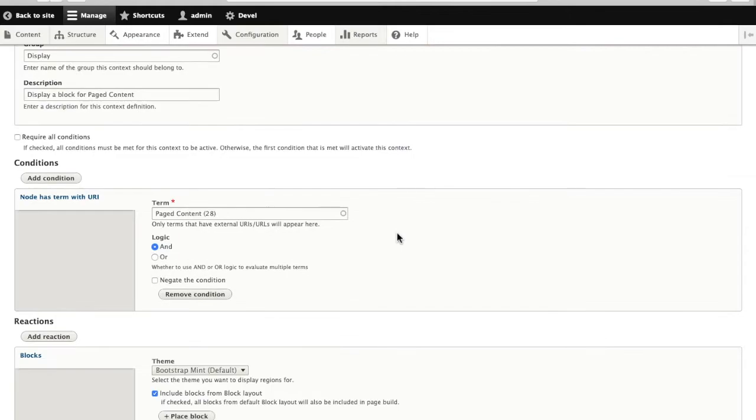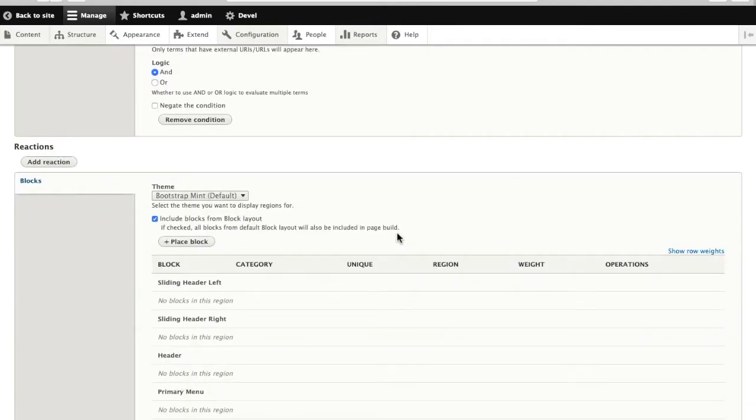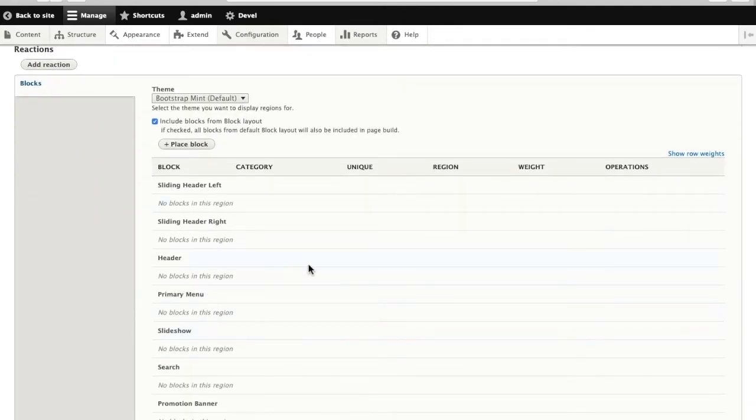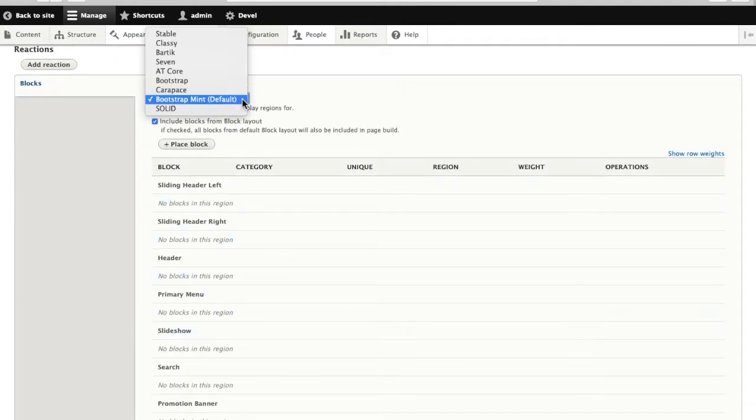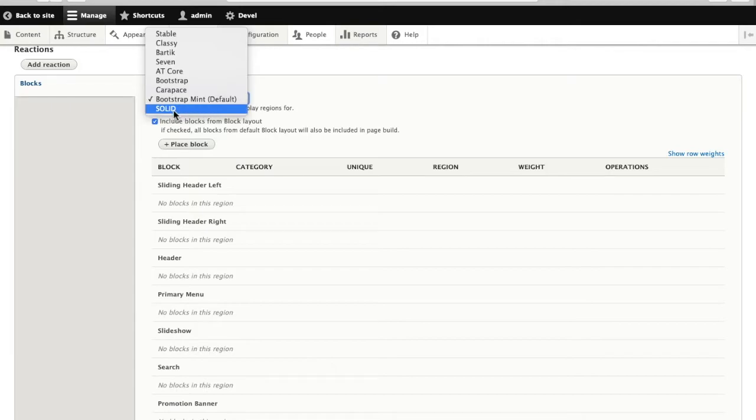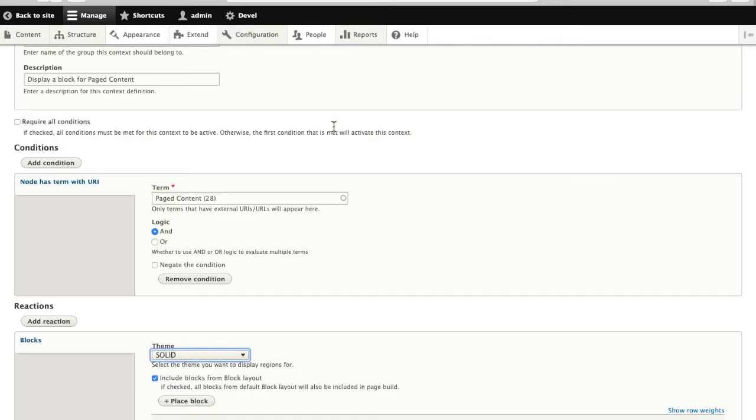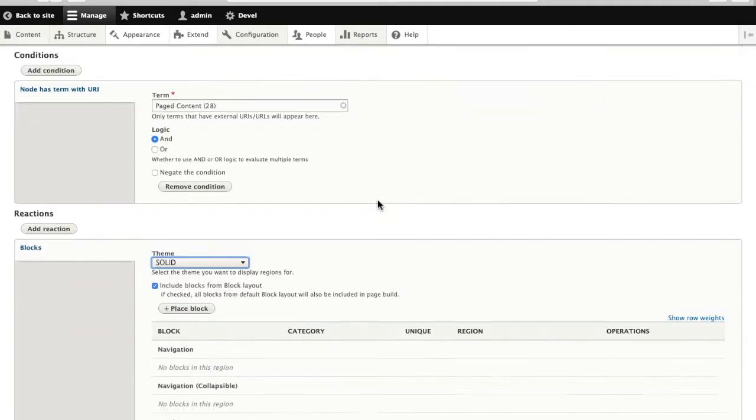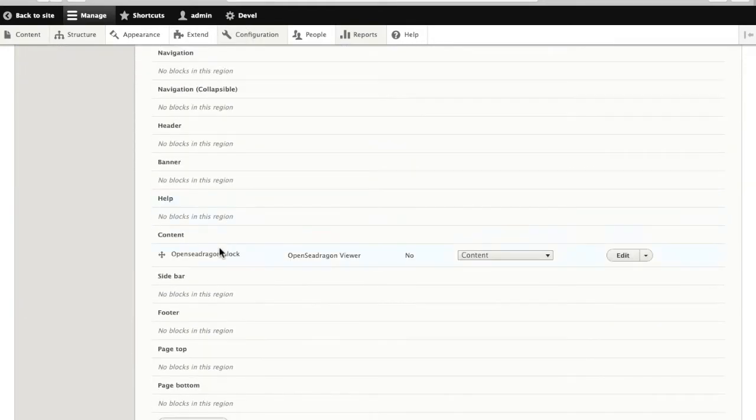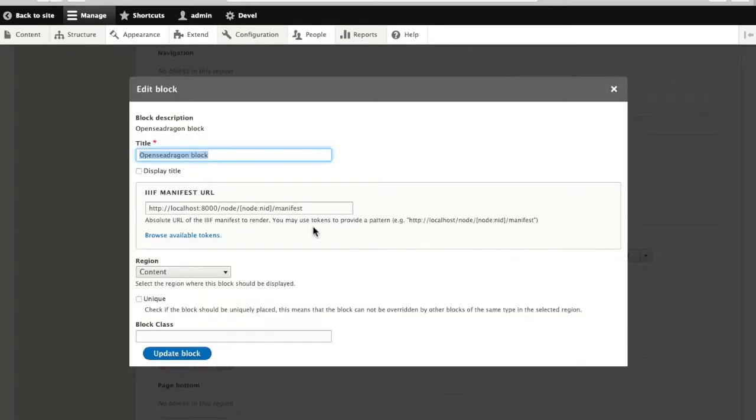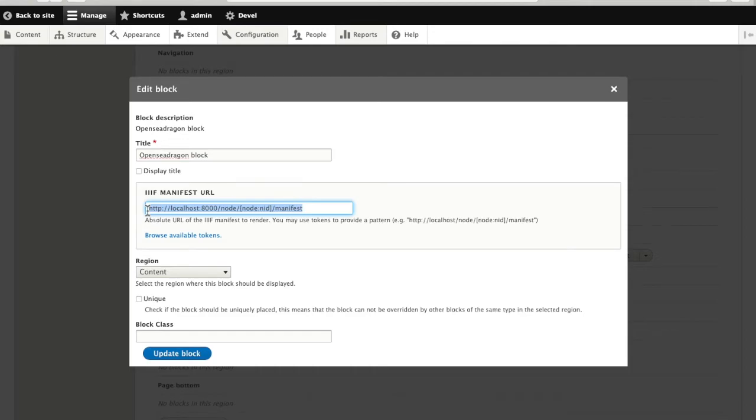So we'll edit this one. I want to place that OpenSeaDragon paged viewer again. In order to get the paged view, I'm going to have a peek at how things were configured in the theme I was using before, because I'm going to want this IIIF manifest URL. So I'm just going to copy it from here.